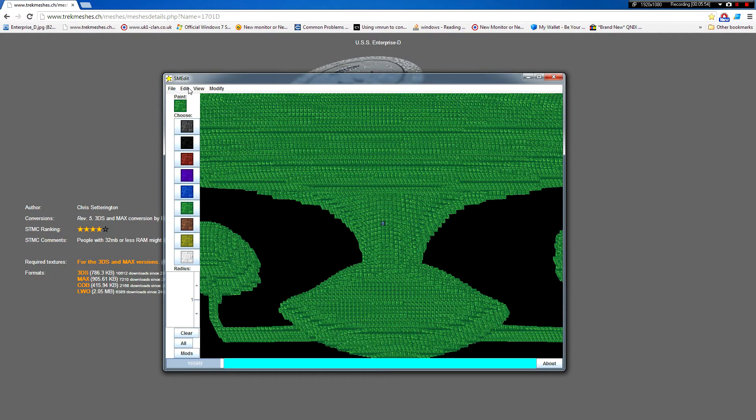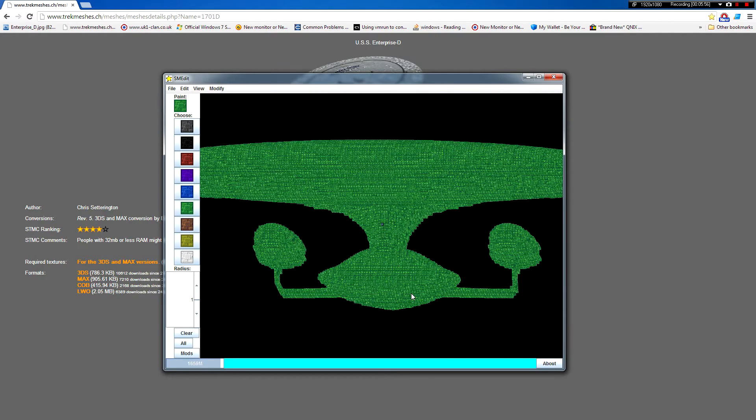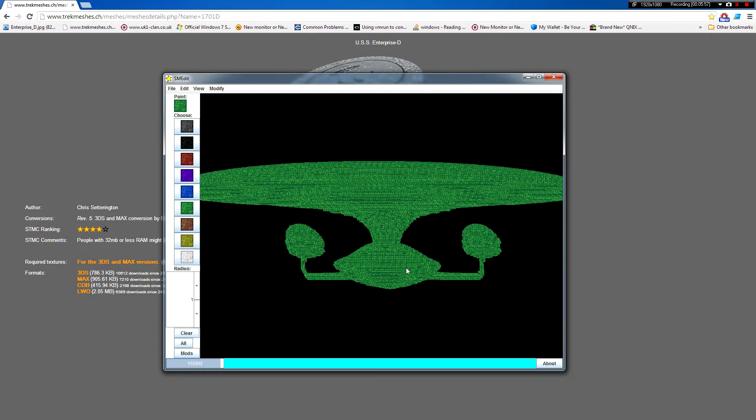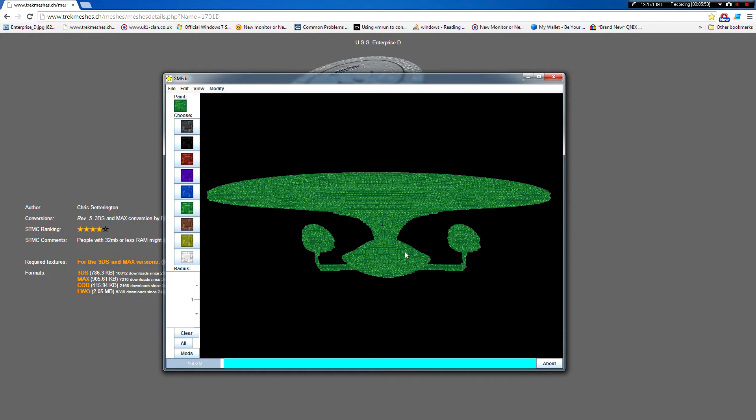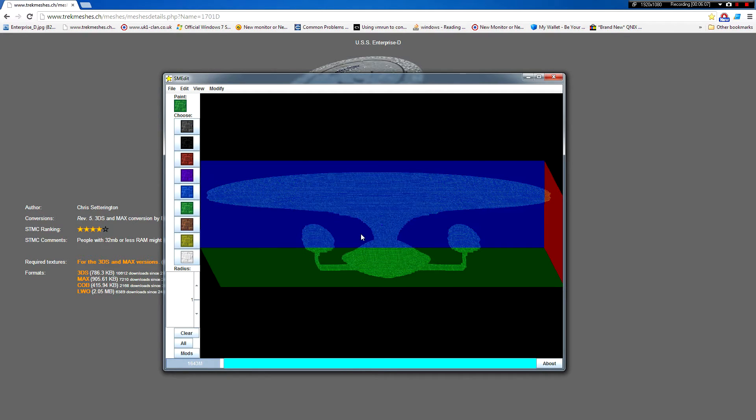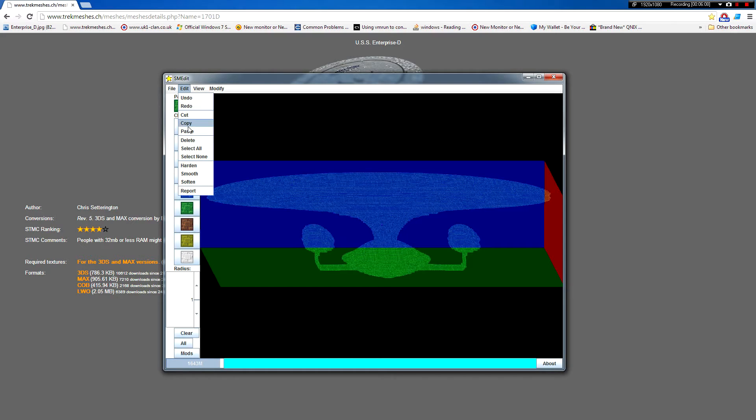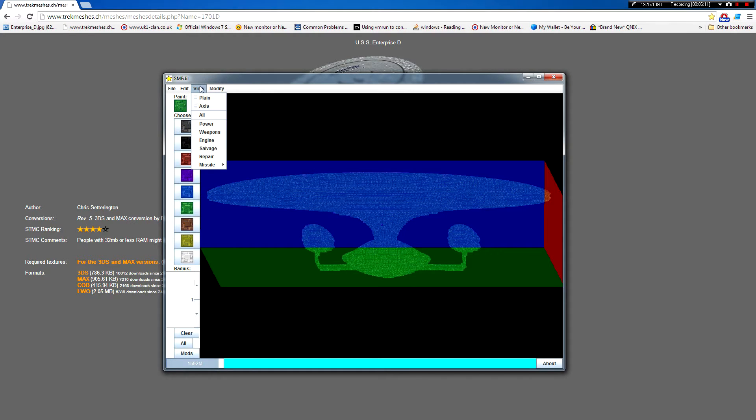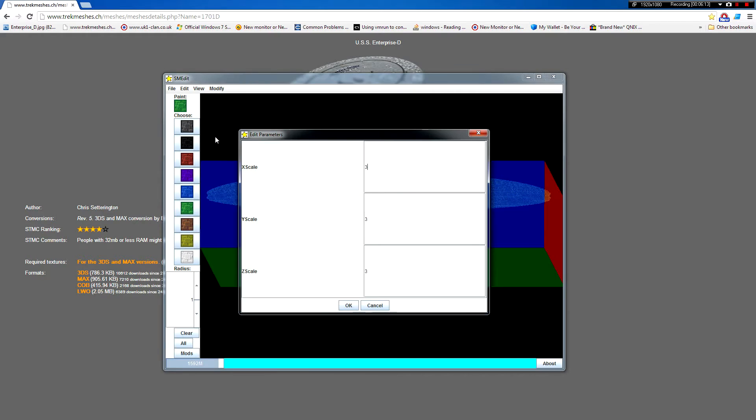So, in order to import this, this model is about one to three scale, which means that in order to get to the right size, we're going to need to scale up about three times. So if we select the whole model by doing edit select all, we can then do modify scale.